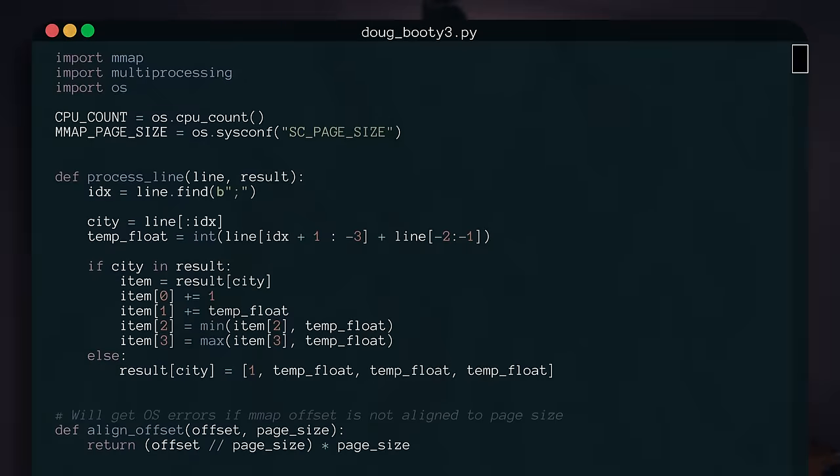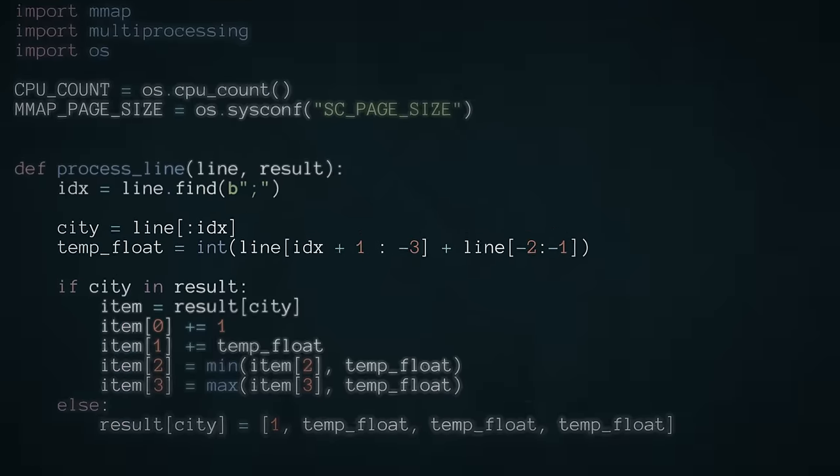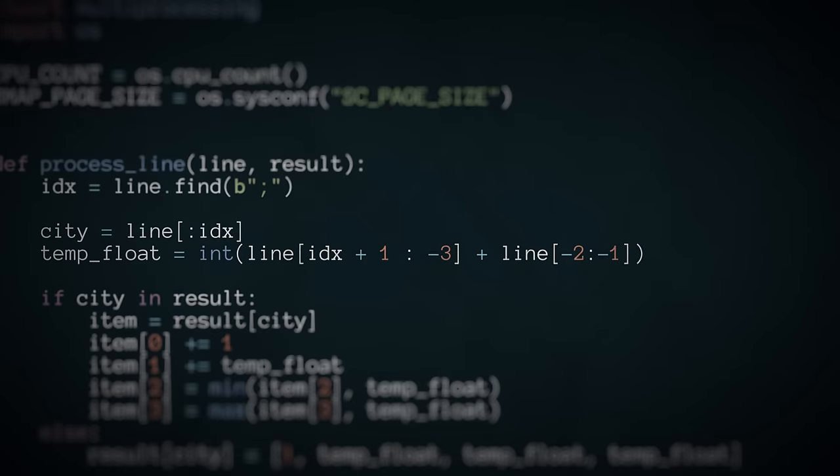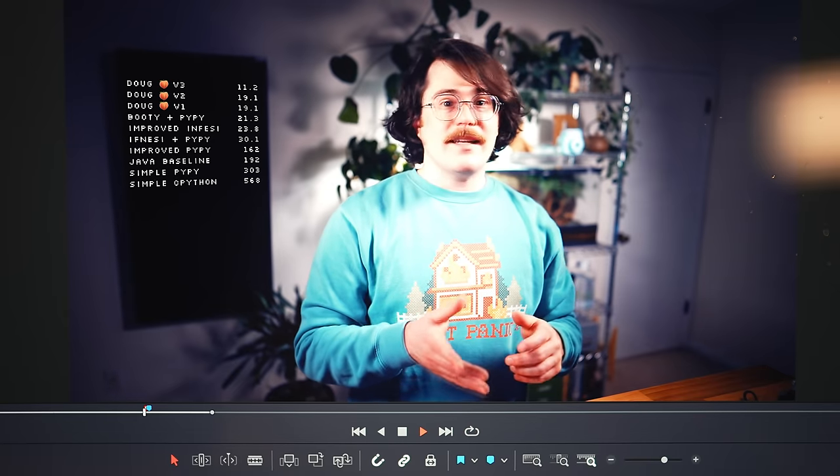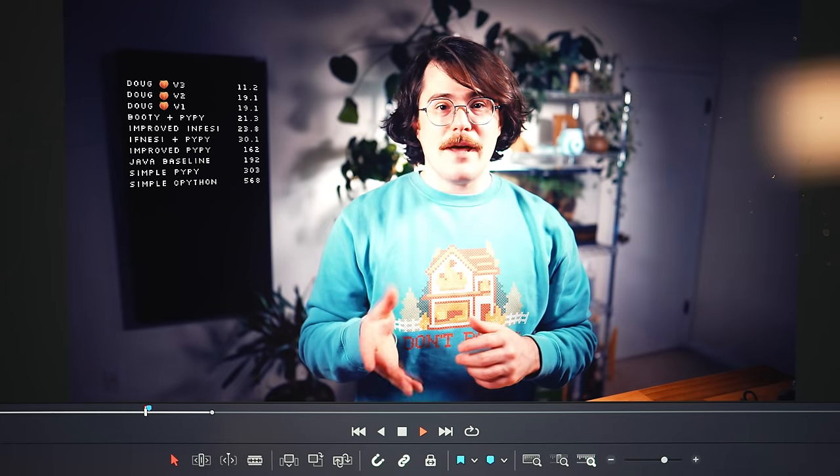So where does this little trick get us? Does it eke out another second or two? No. It actually gets us all the way down to 11 seconds. I am pretty confident that this is the fastest pure Python implementation that anyone wrote for the 1 billion row challenge. And I don't think it can get much better.